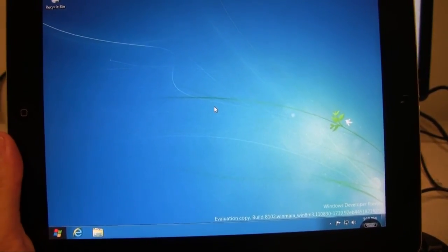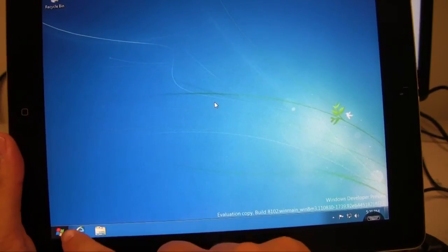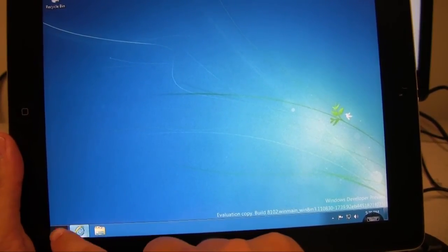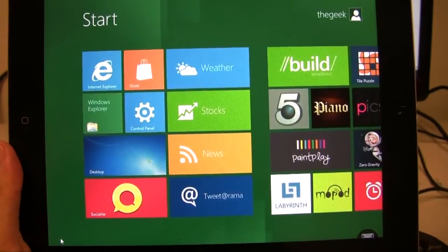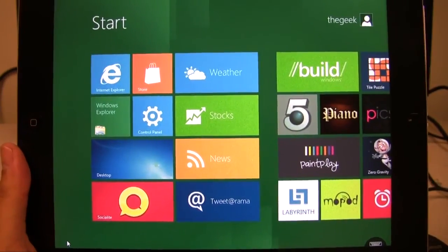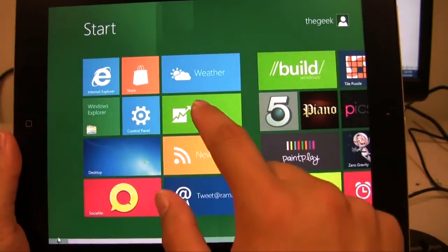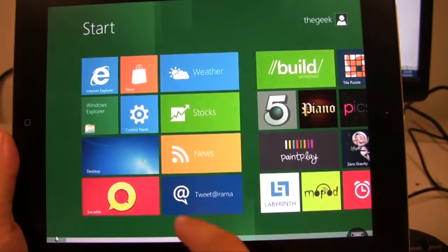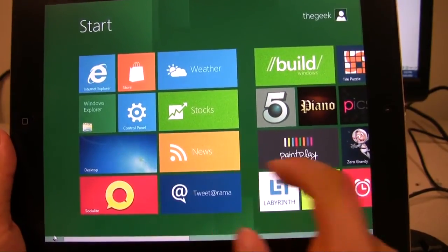It's on my iPad here. So I'll go ahead and press the Windows button. And here we have Metro UI on the iPad. You can check the stocks, control panel, back to the desktop.